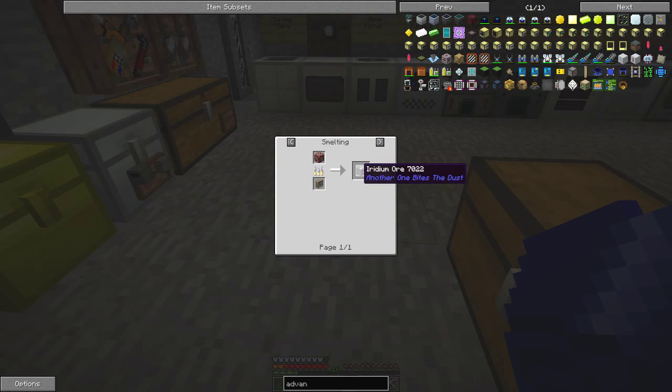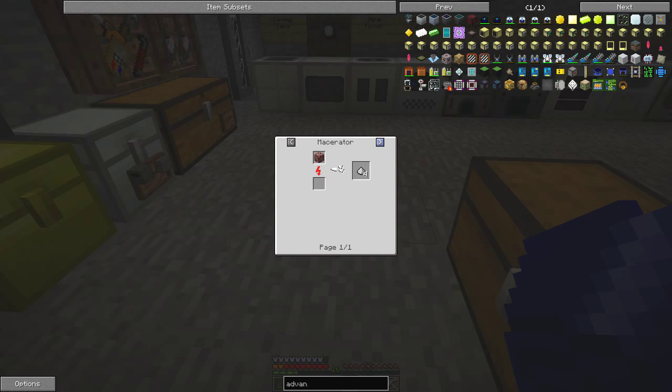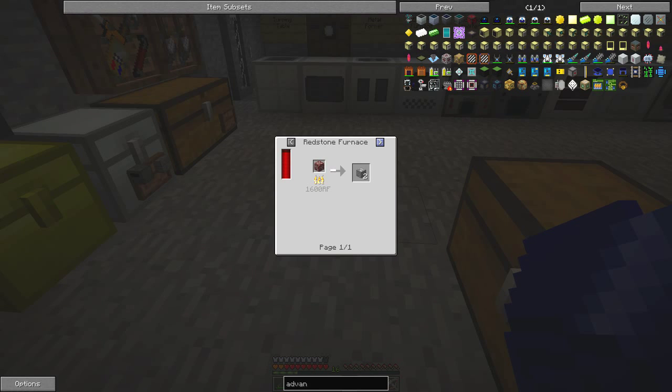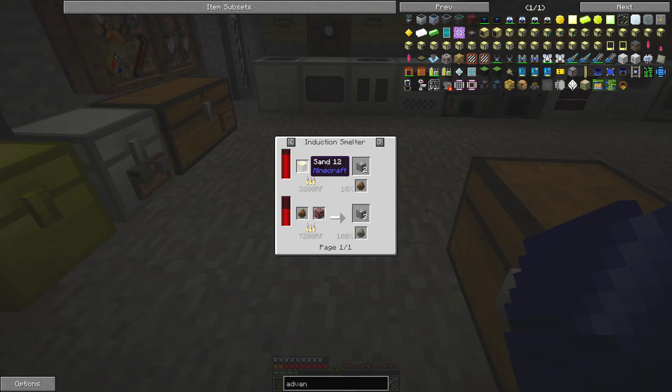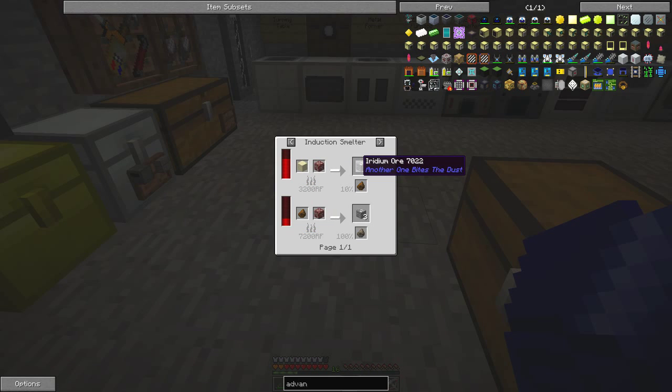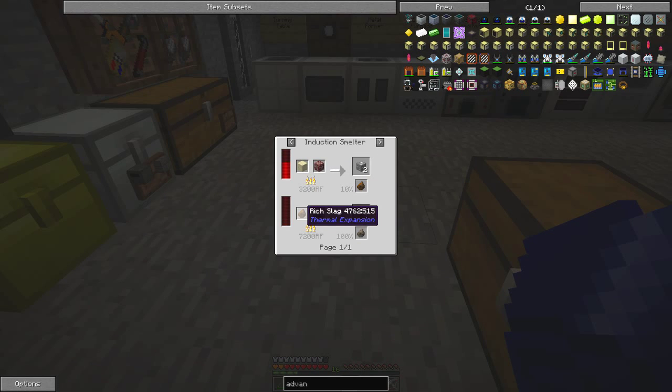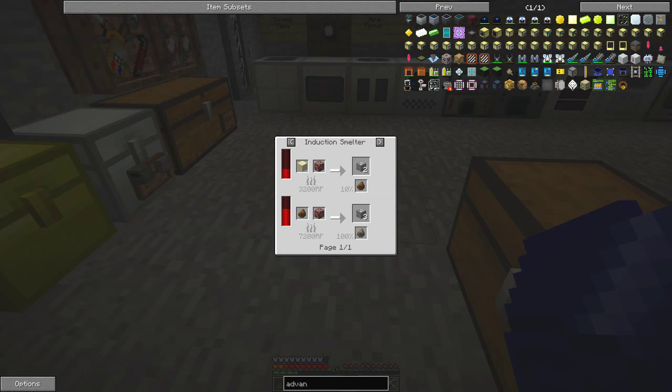So obviously you can smelt it, you get two. You can macerate it, you get four. Much better. You can put it in redstone furnace and you get two. You can pulverize it and you get four. You can put it in the induction smelter with sand and you get two ores. And here you get with rich slag you get three ores. So that looks like a very good way of going about this.